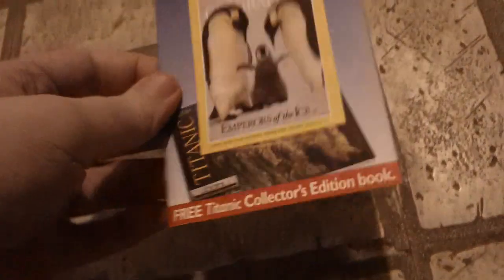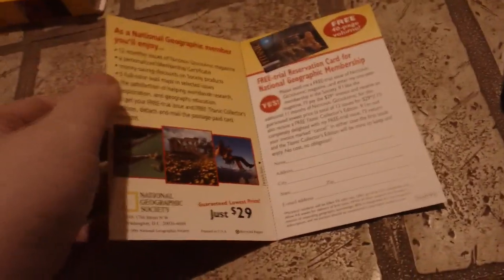Oh it even came with a little insert. It's a business reply card. And there's the inside of the thing.